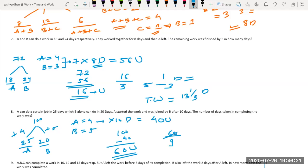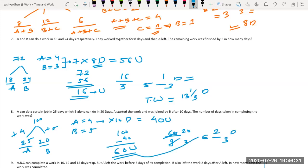Now B joins A. Their combined efficiency is 4 plus 5, which is 9. The remaining 60 units are finished by A and B together in 60 divided by 9, which is 6 and 2/3 days. Since the question asks about total days taken to complete the work, the answer is 10 plus 6 and 2/3, which is 16 and 2/3 days.